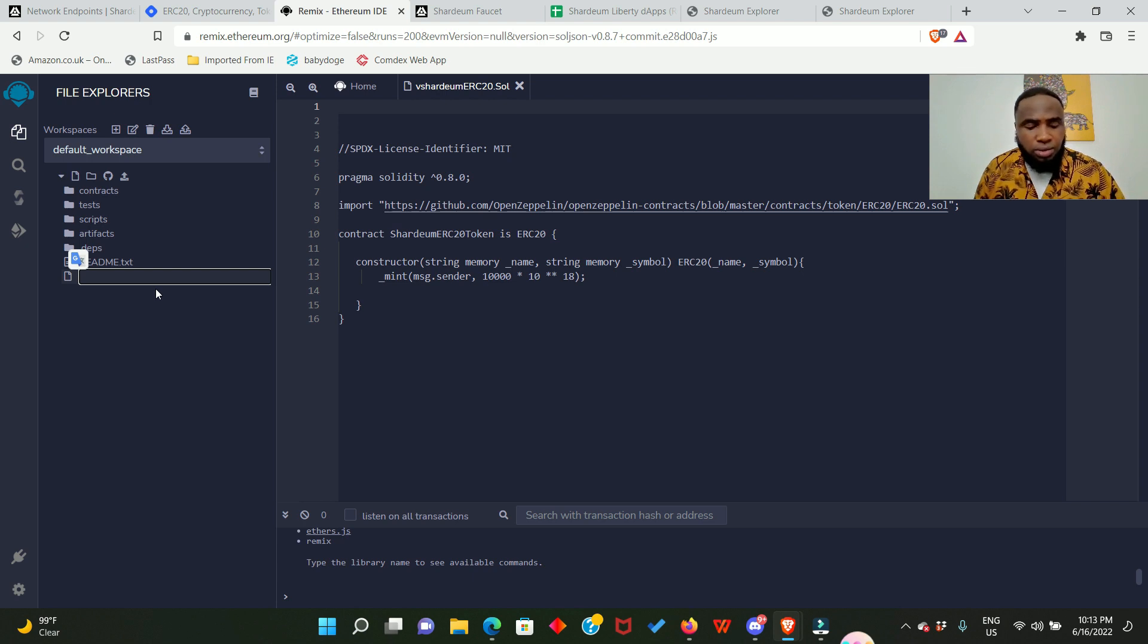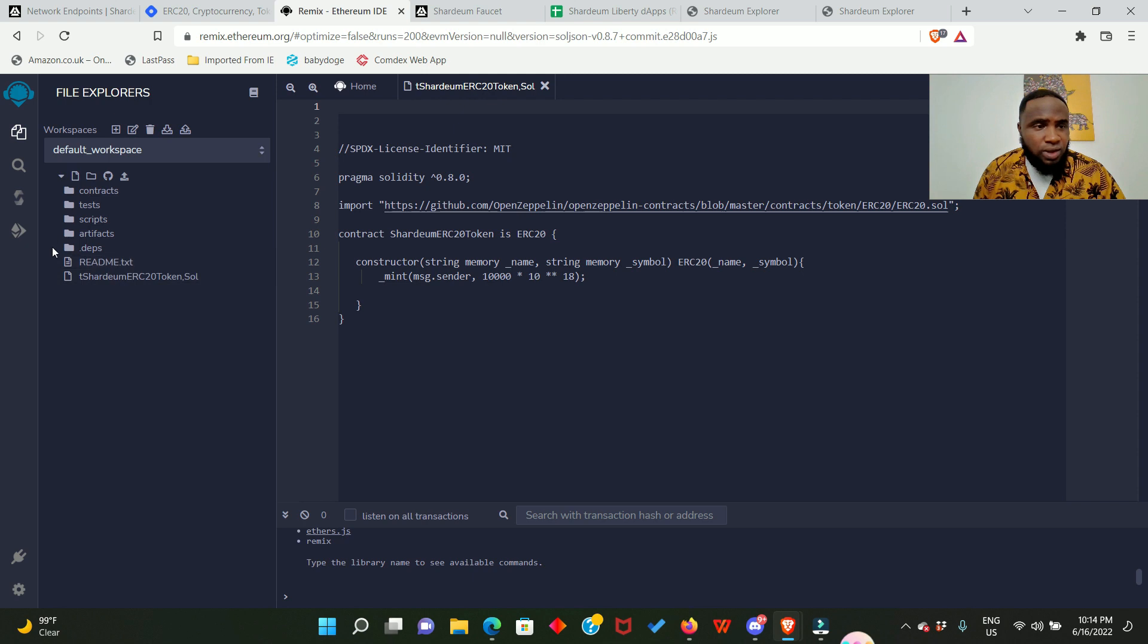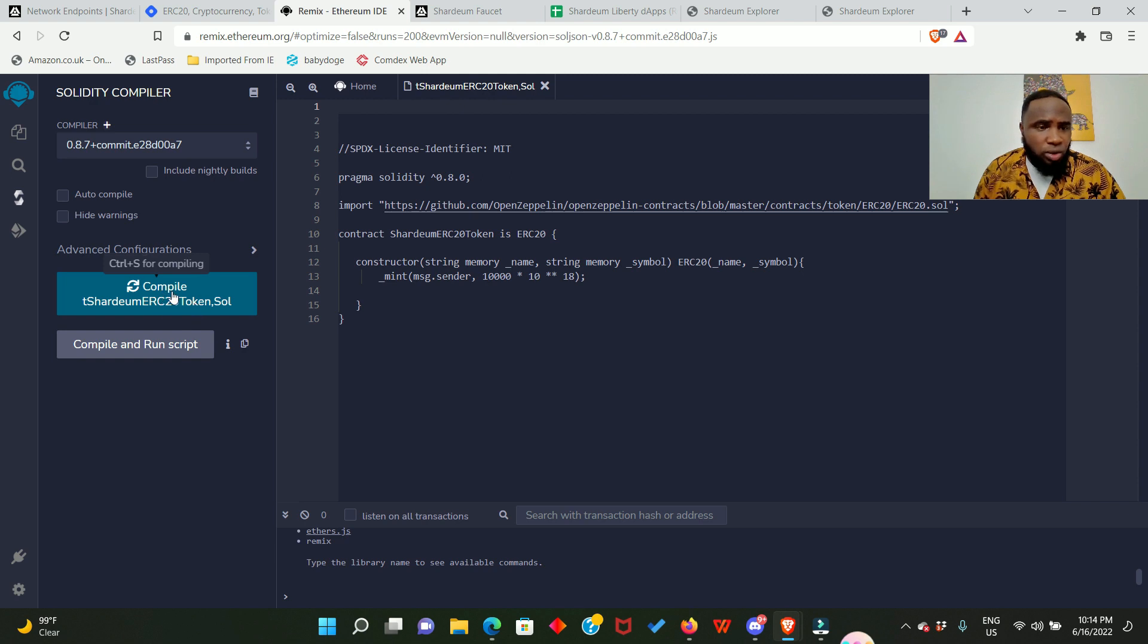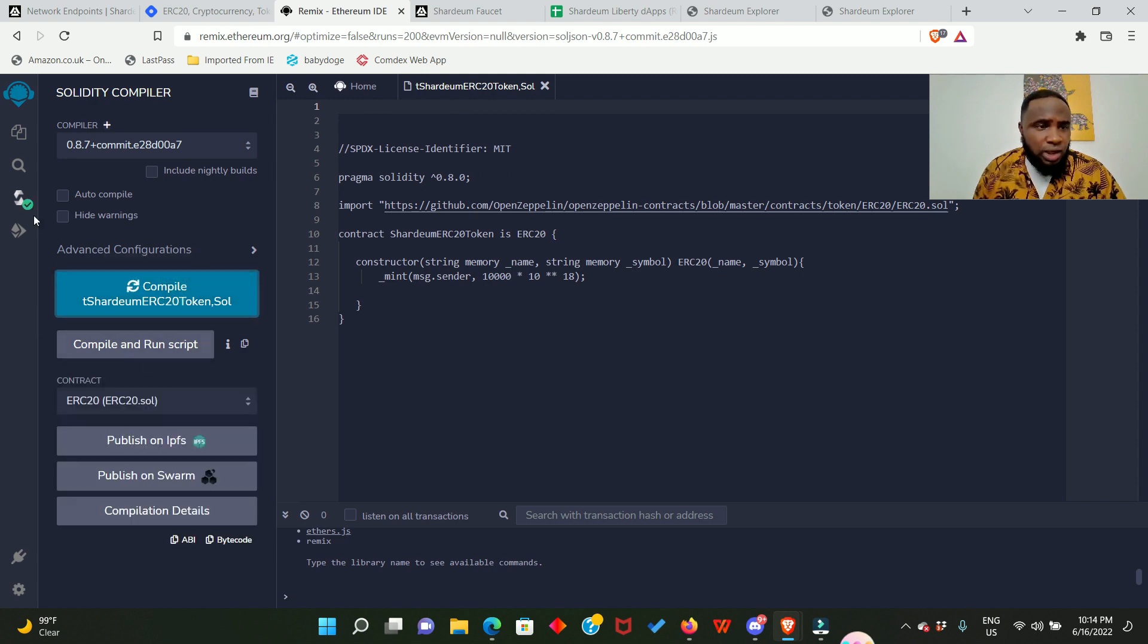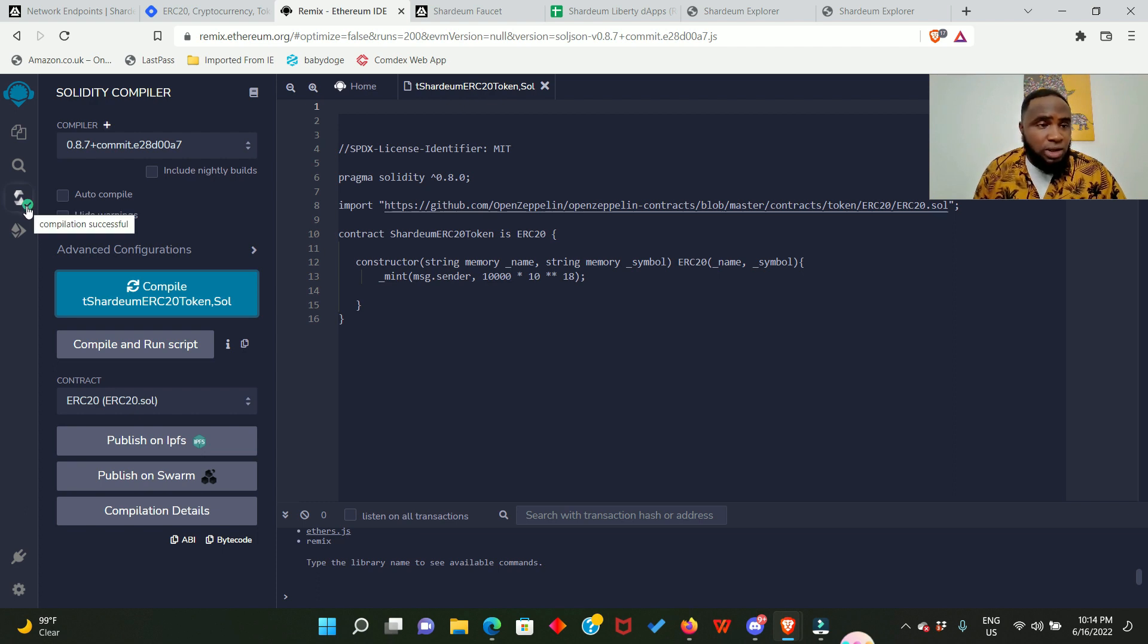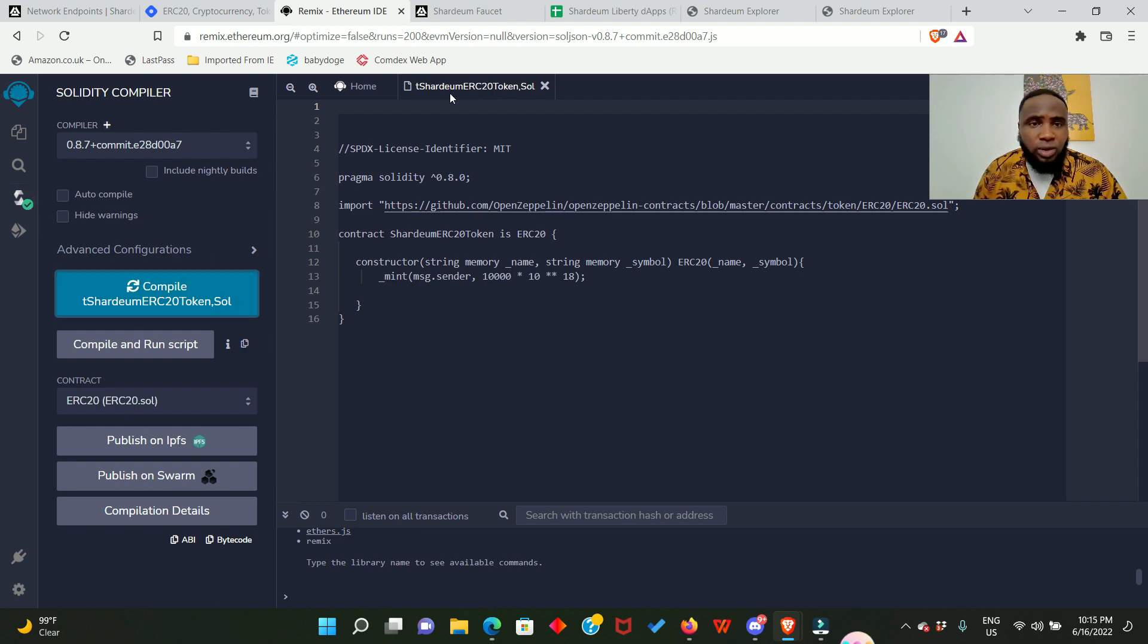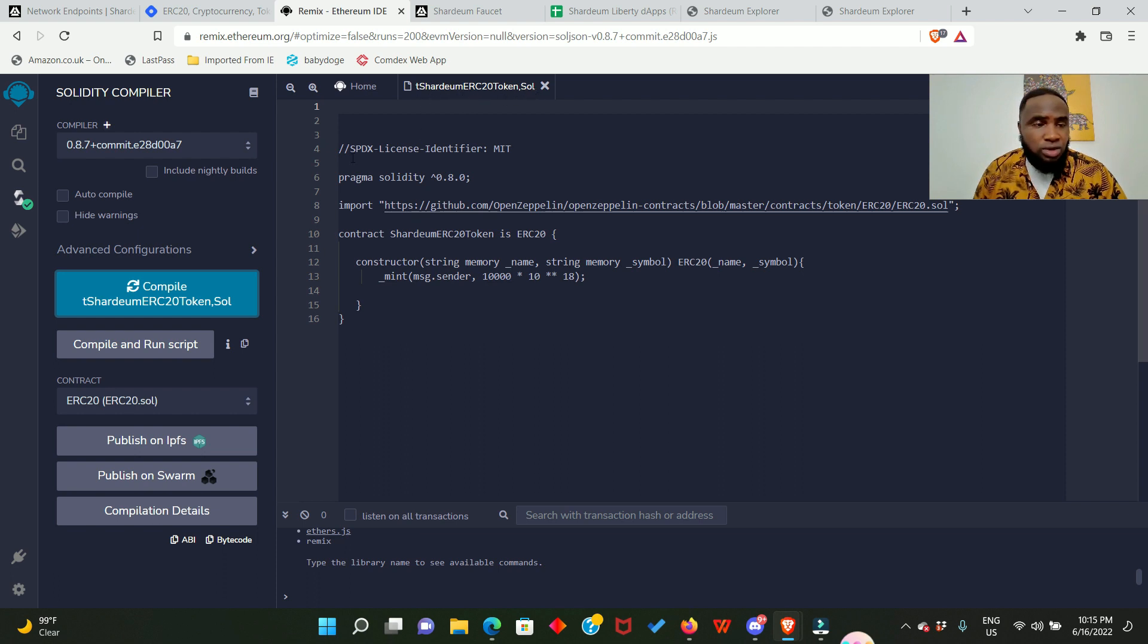So you can see my token name. Now we go to compiler, click this place and we can go ahead to compile this token. So click on compile, then come back to this place. It says compilation successful. Now you're definitely going to have a tick like you can see on my own and also at the top here you're going to see the name of my token which is tShardeum ERC20token.sol.